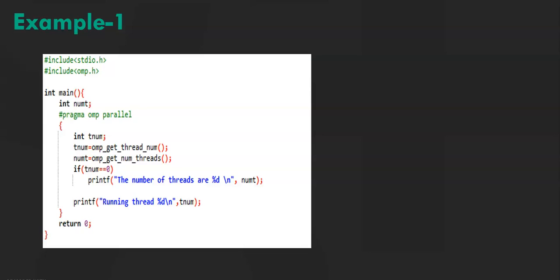ompGetThreadNum returns the ID of the thread that's currently running. ompGetNumThreads returns the total number of threads that's running in the parallel region.